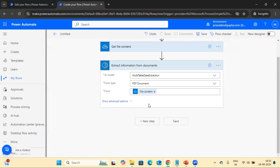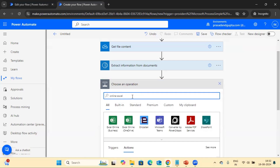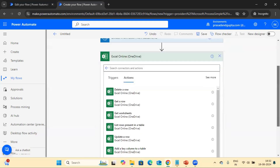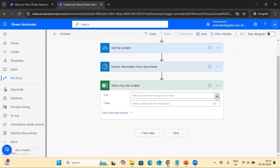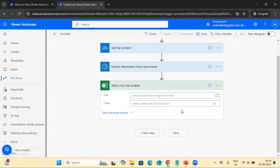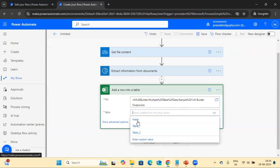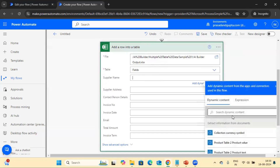Once we have the output, we need to write it into the Excel file. We'll add a step using the online Excel option and look for 'Add a row into a table'. Let's select the file and then select the table. First we are going to get the field information. We map the fields such as supplier name, and similarly map all other fields present in both the table and the form field.